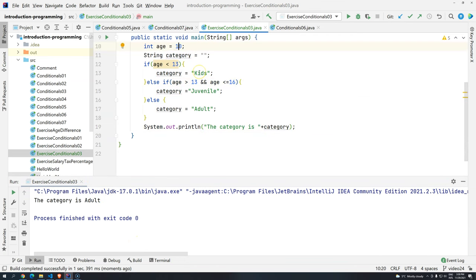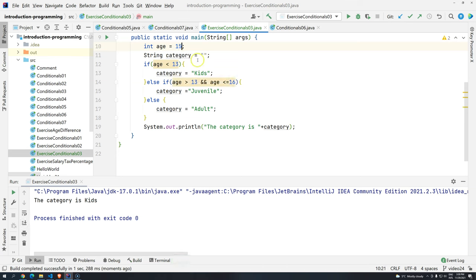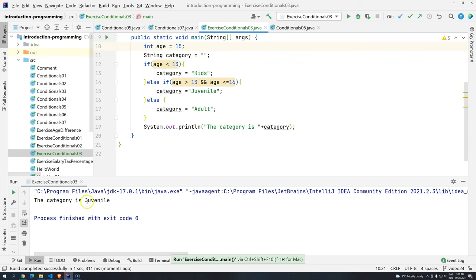What happens if we use 10? Ctrl, shift, F10. It's kids. What happens if I use 15? Ctrl, shift, F10. We have the category is juvenile.